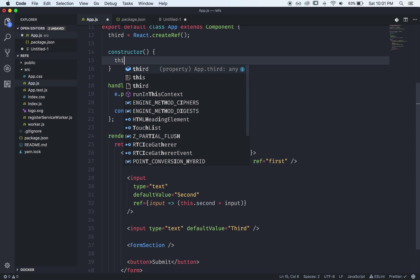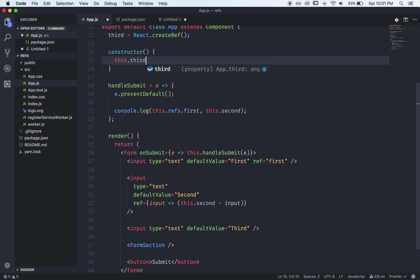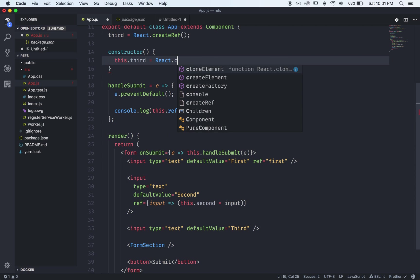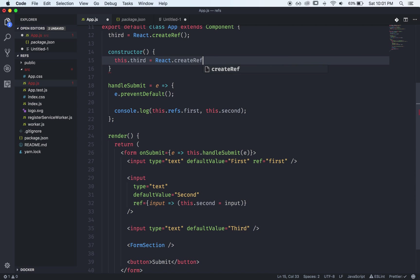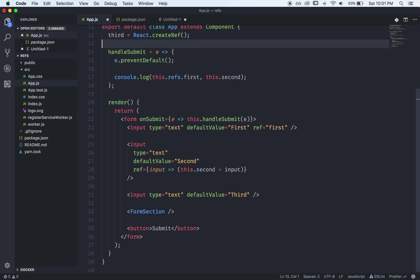But we can just put this out here in the class and it will do the same thing we'll assign it to a this variable.